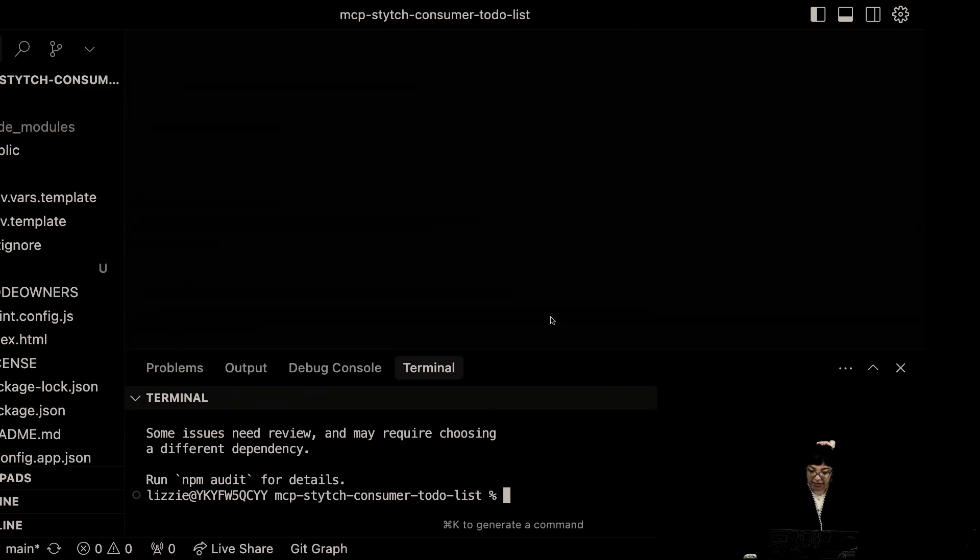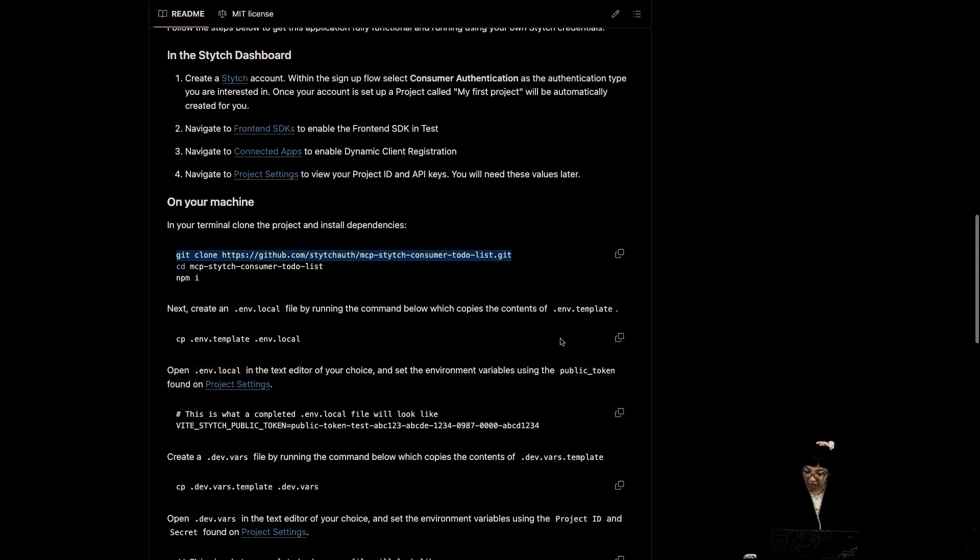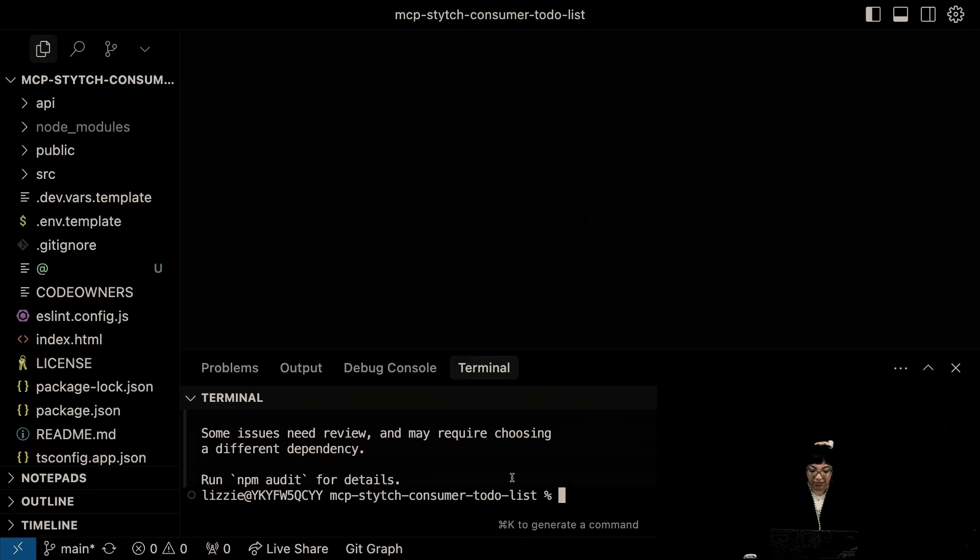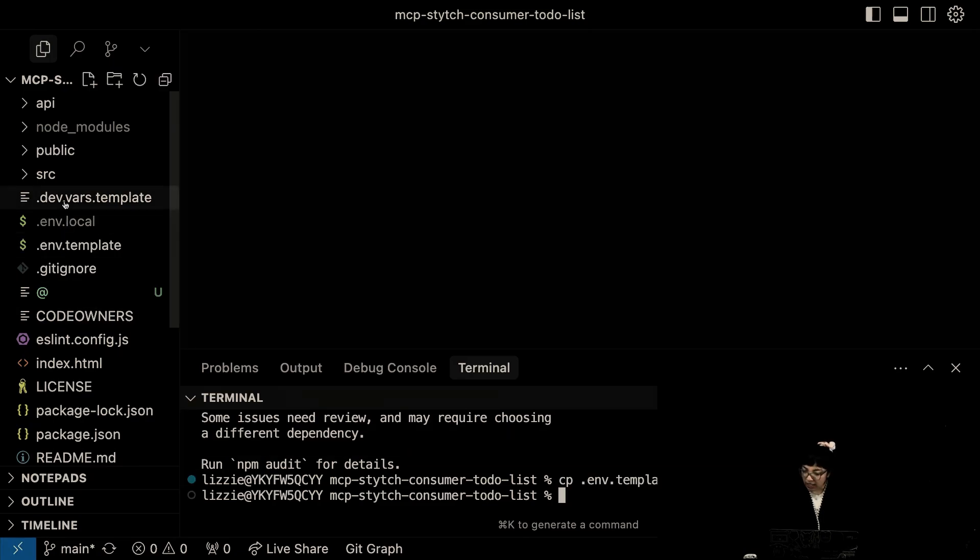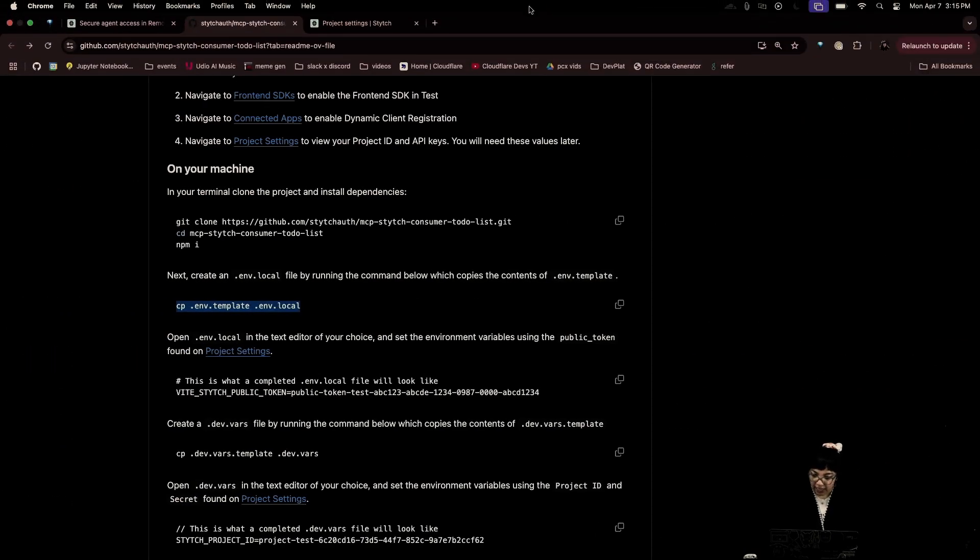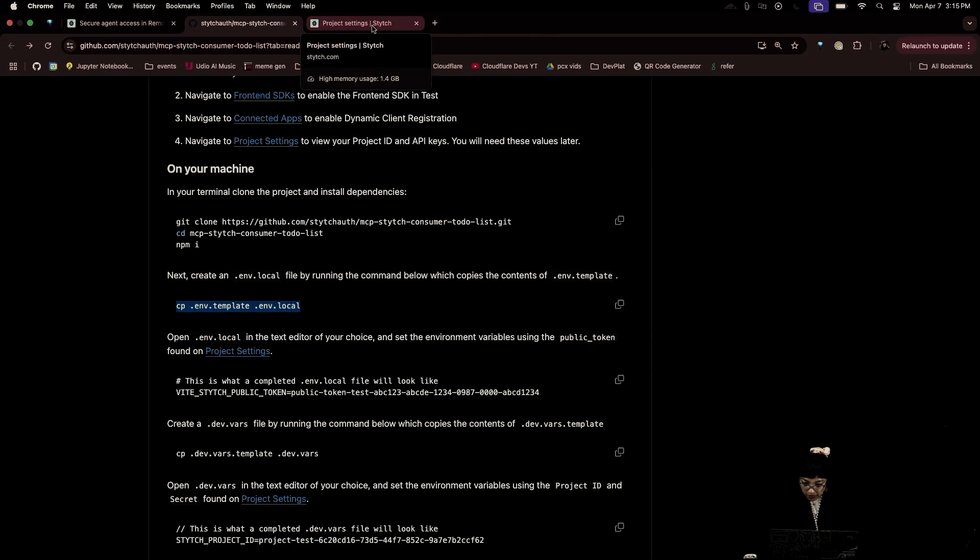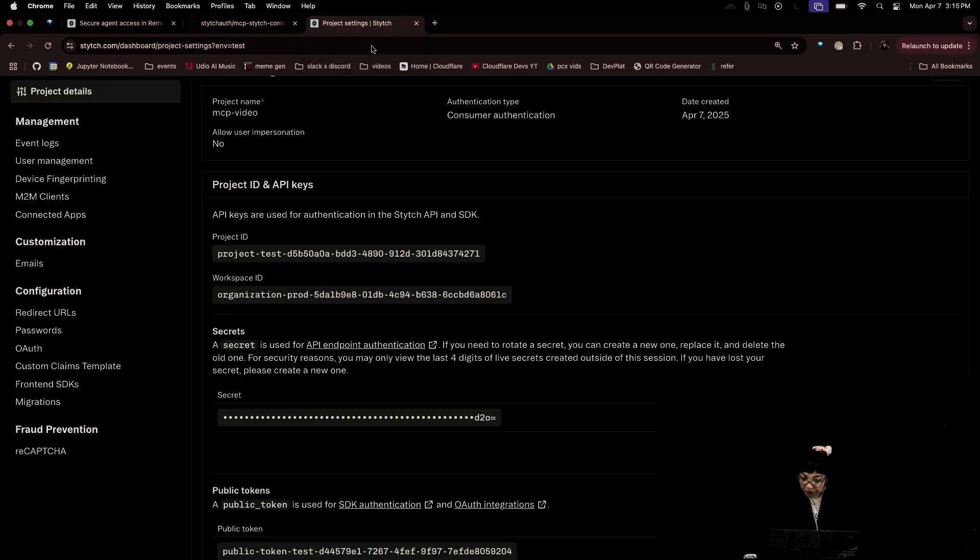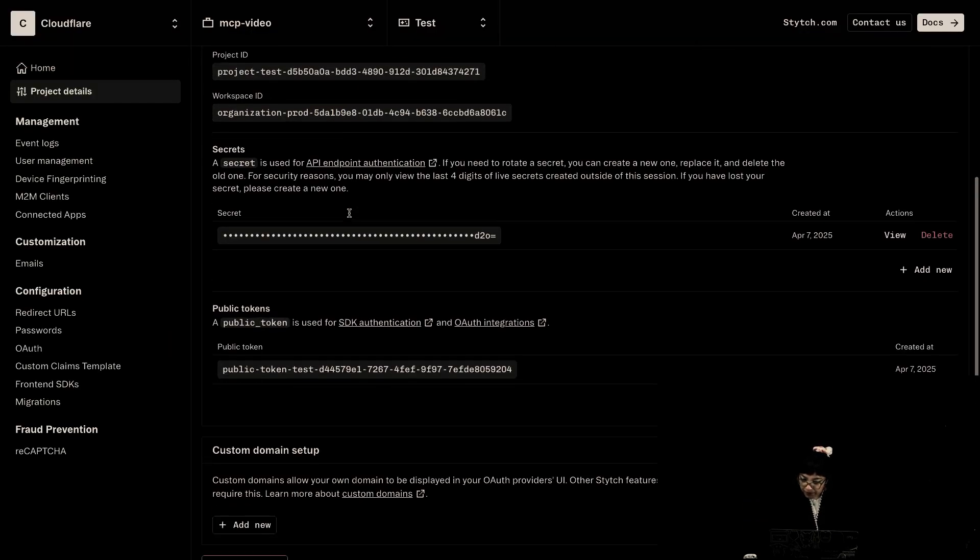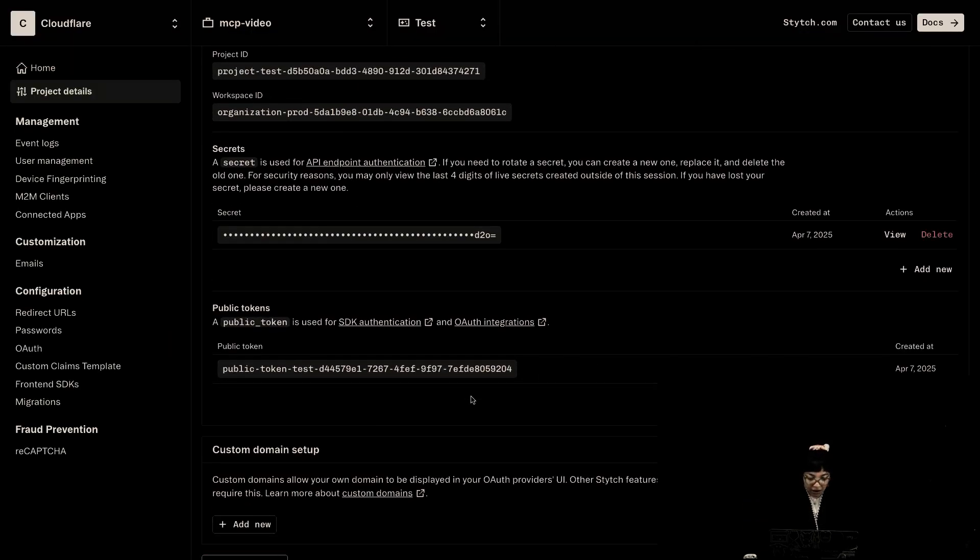Very nice. After npm install, what do we do? We copy .env.template to .env.local. And let's add our StitchPublic token from the dashboard. .env.local public token.